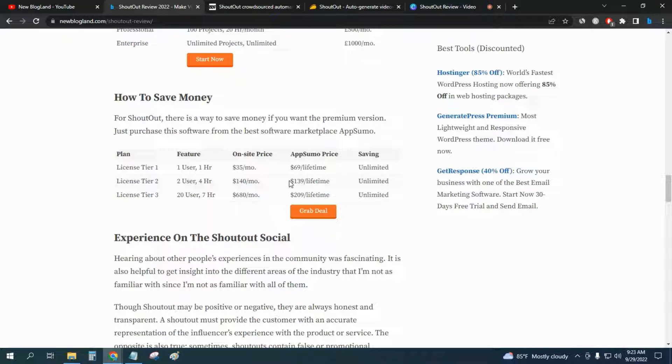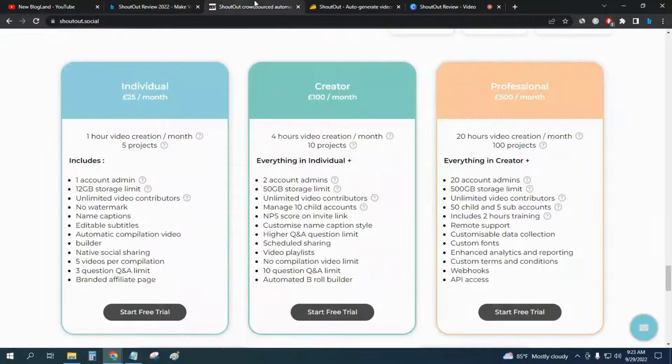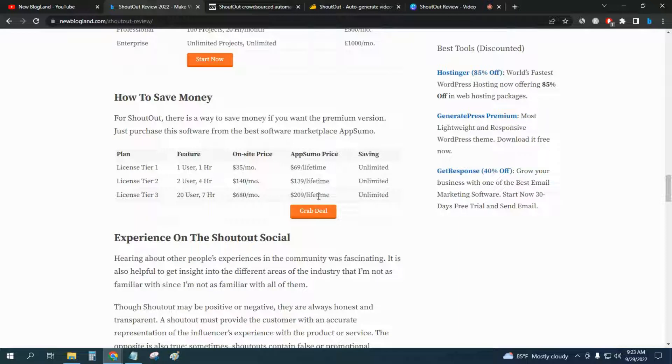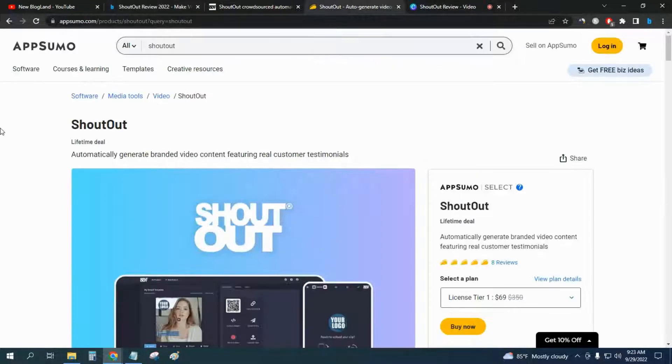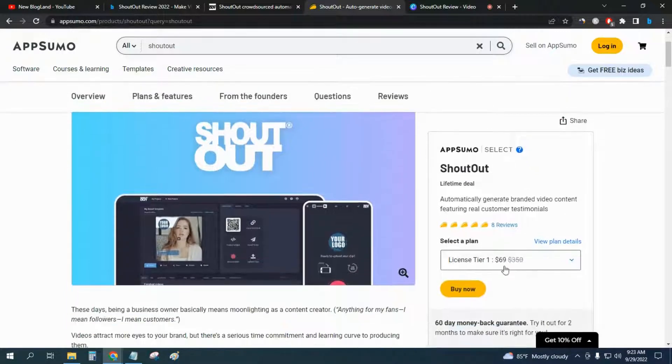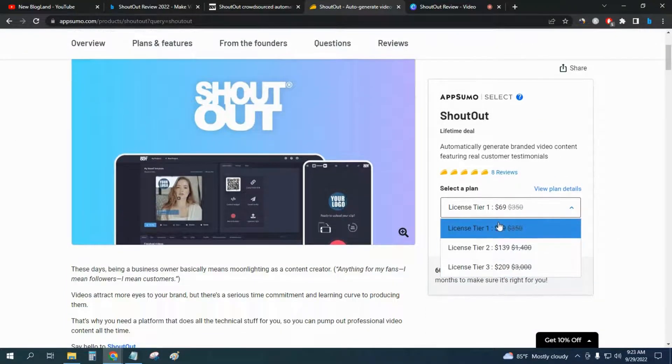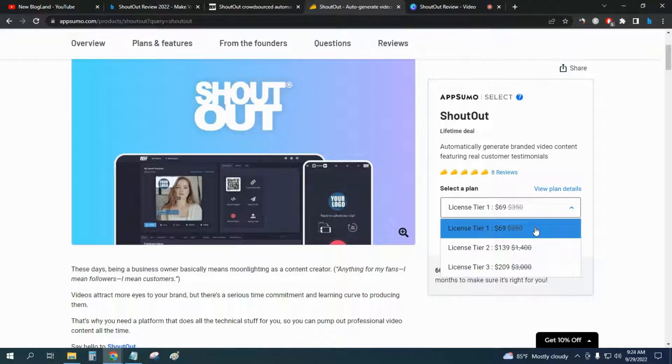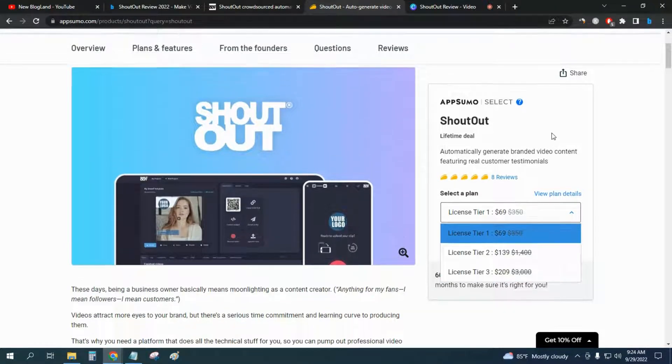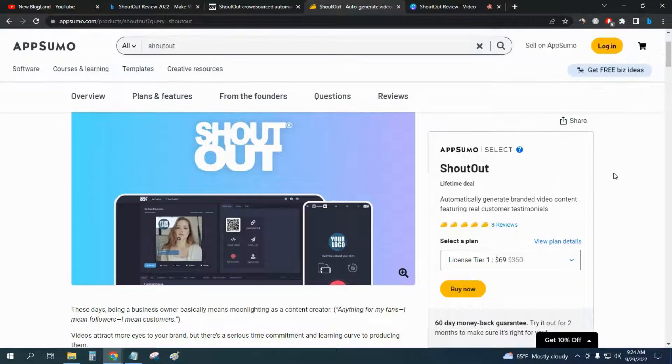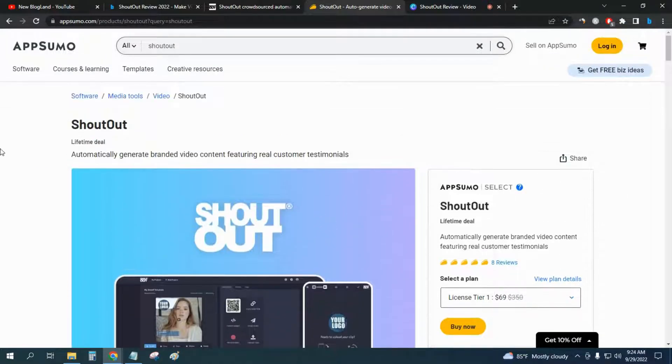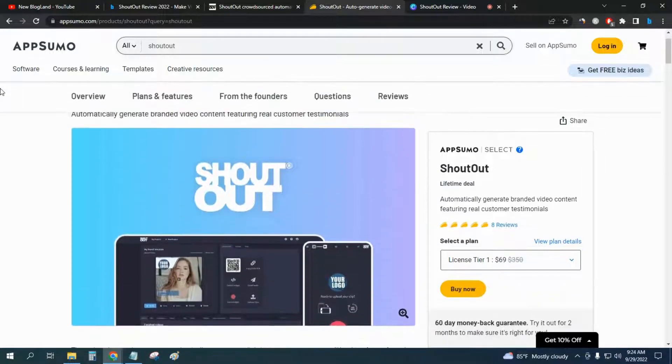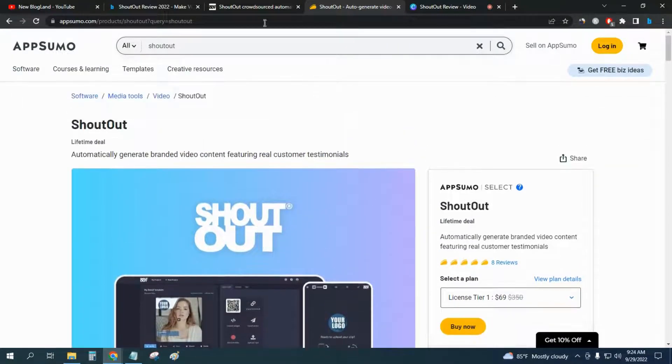For license tier 3, you would pay much more on the website, but if you want lifetime access you will have to pay $209 in the AppSumo marketplace. These are the three plans you can choose: $69 per lifetime access, $139, or $209. This is authenticated and verified by AppSumo. So this is how you can get discount for ShoutOut.